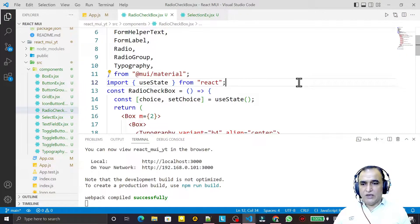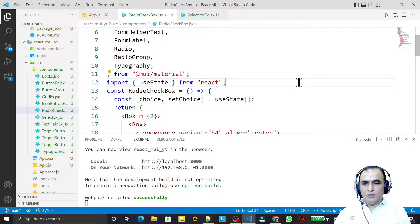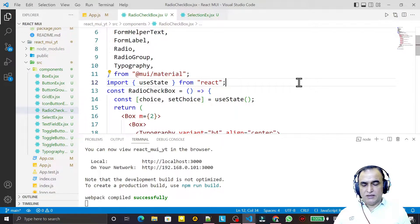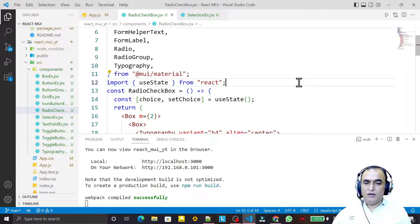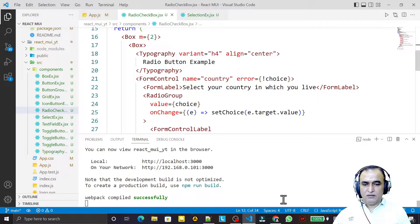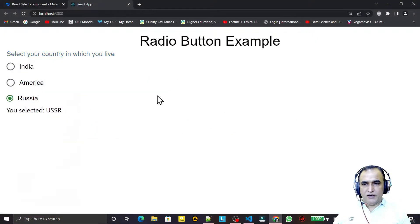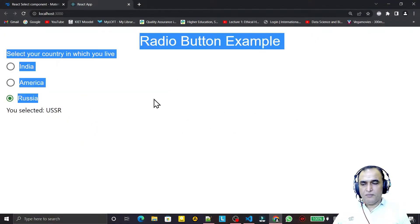Hello friends, welcome to my channel, a channel for learning simple coding. If you find this video to be helpful, please like, share, and subscribe. In the last video we have seen the use of radio button and Material UI.